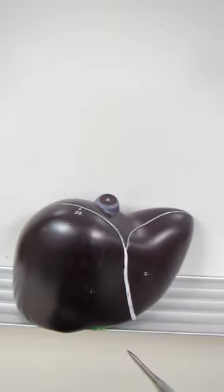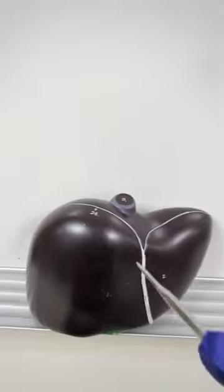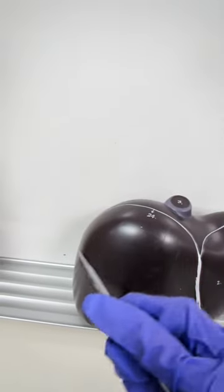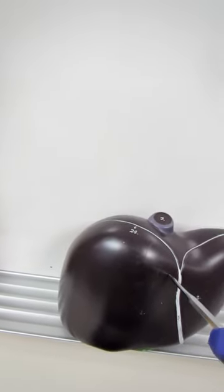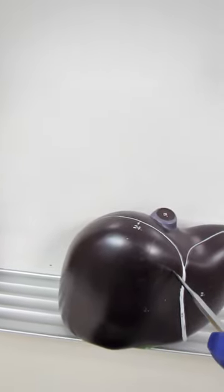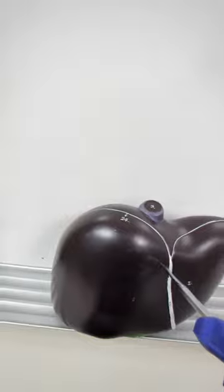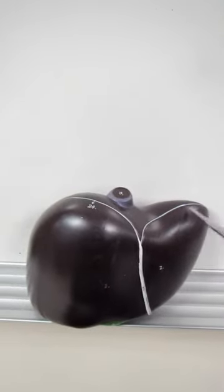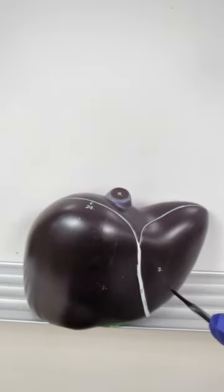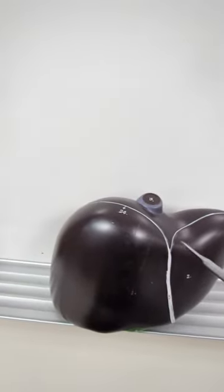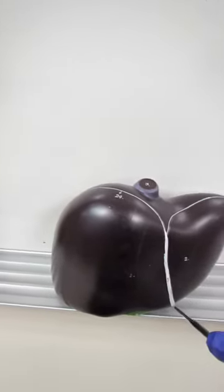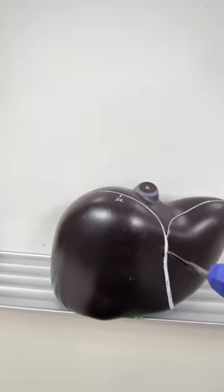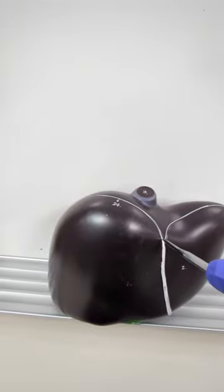On the anterior view of the liver, you've got a rather large right lobe and a much smaller left lobe. They're being divided by our friend, the falciform ligament.